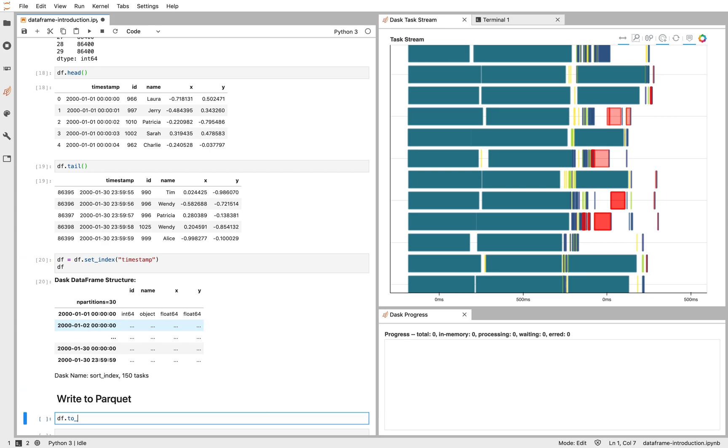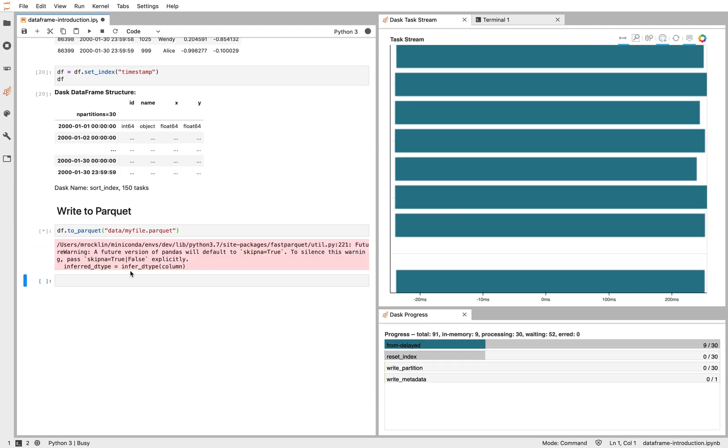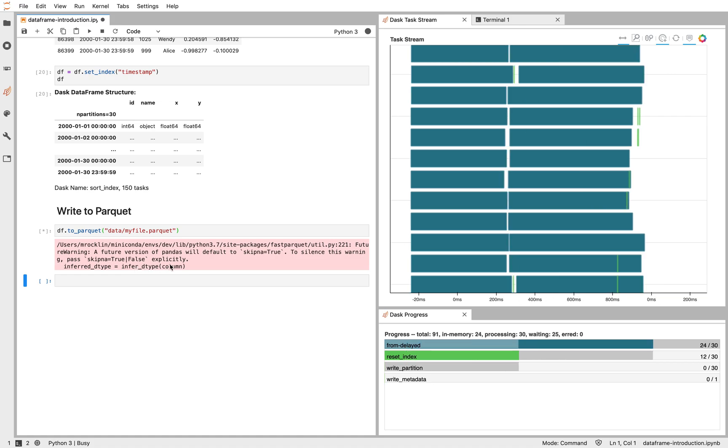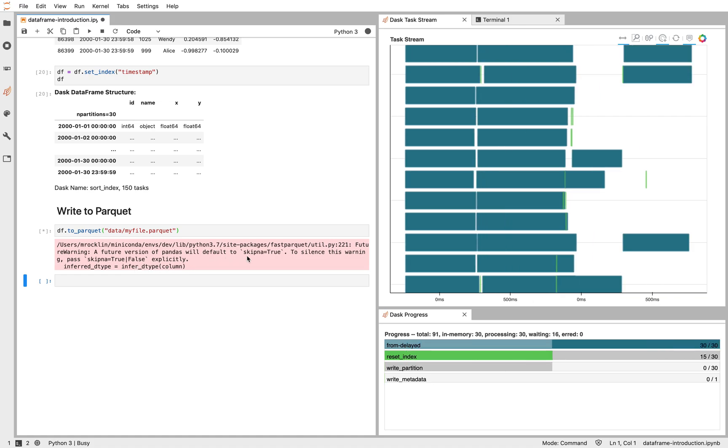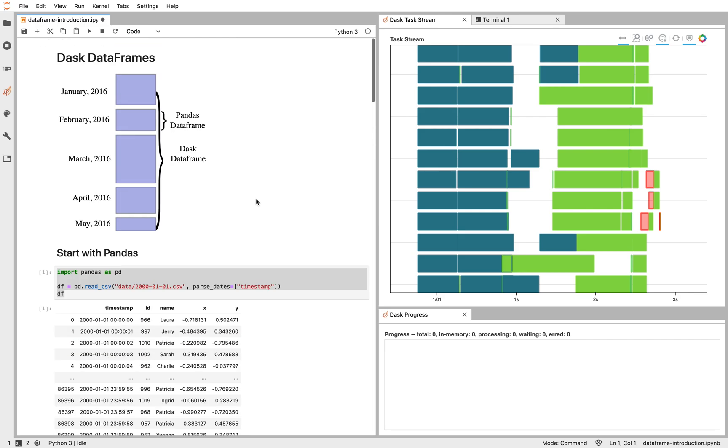Dask is going ahead and reading all of our files and writing them all out to Parquet in parallel for us. So that's it. You've seen a little bit of how Dask works. The Dask DataFrame is many Pandas DataFrames organized by Dask. It allows you to run larger datasets and allows you to run in parallel.